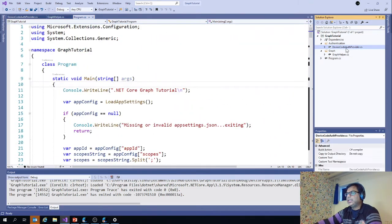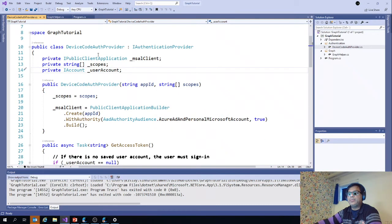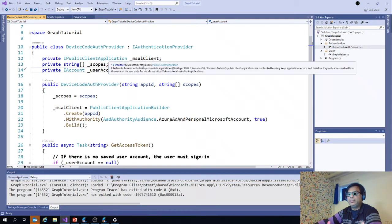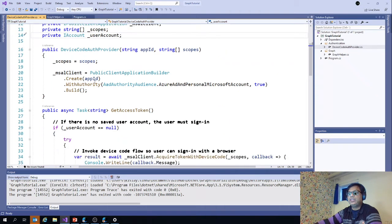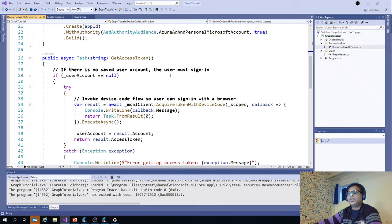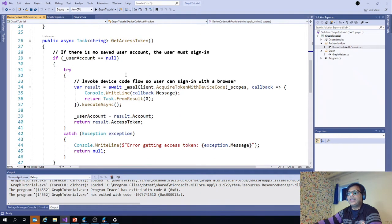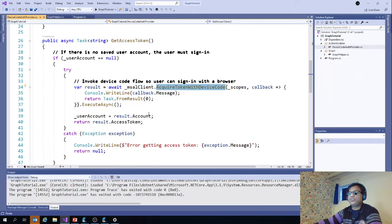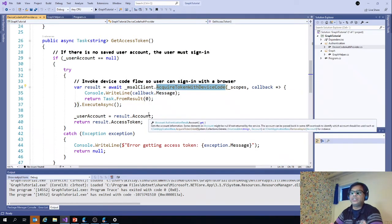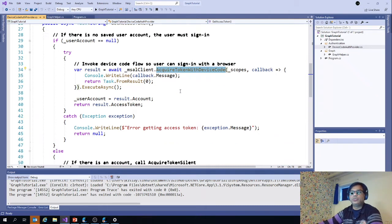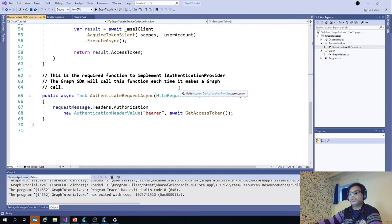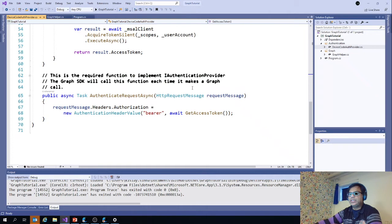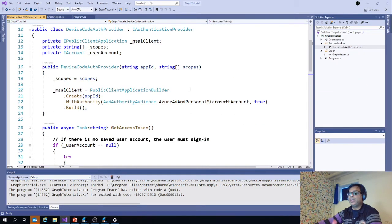In the device code authentication, we use the IPublicClientApplication for the MSAL client and then we use the app ID and the scope we have already. Get access token is where we use the MSAL client, acquire token with code. This is where you saw the message coming up saying that please log into the device login. That is how it works.